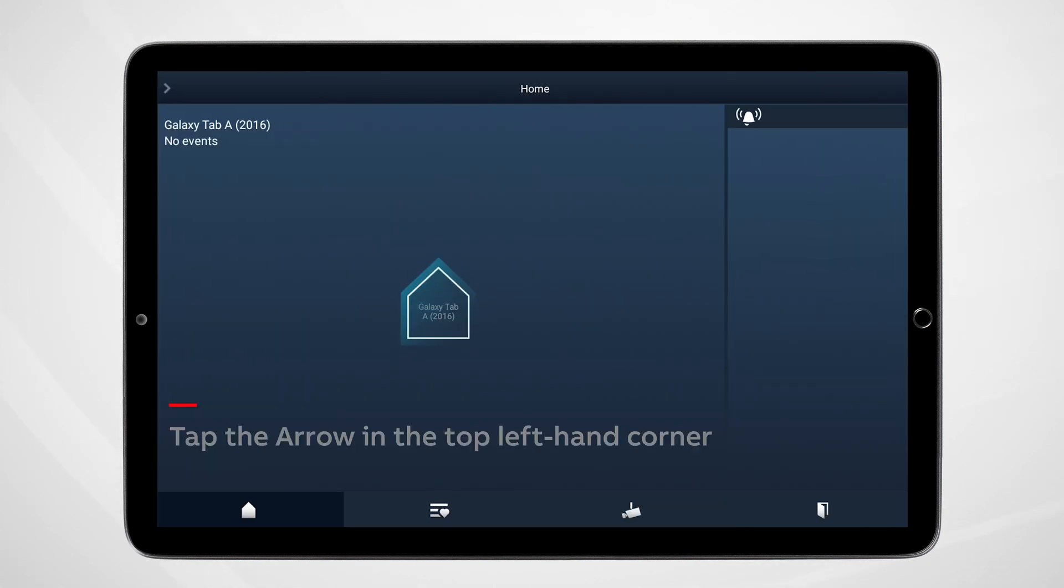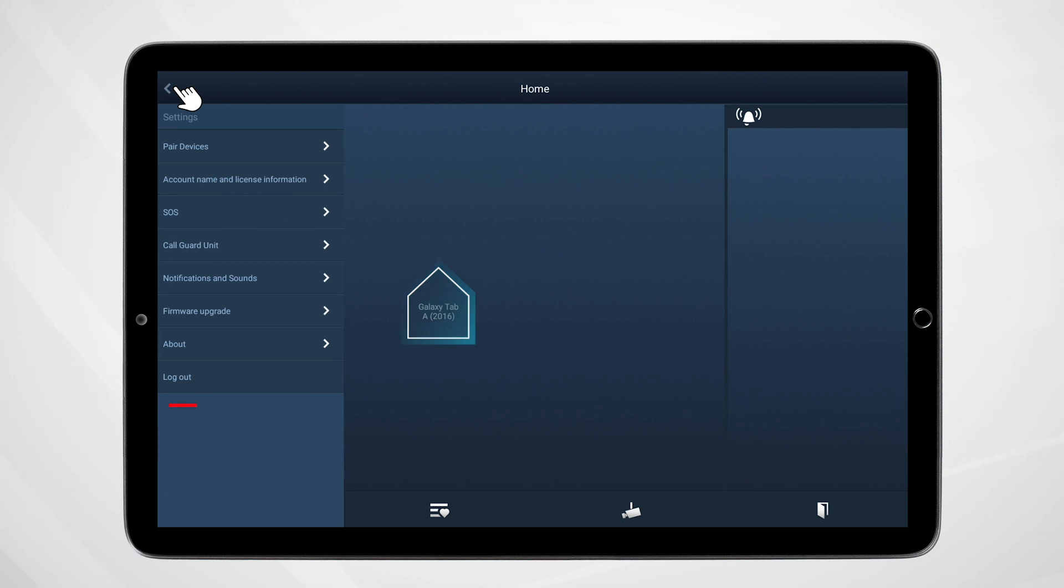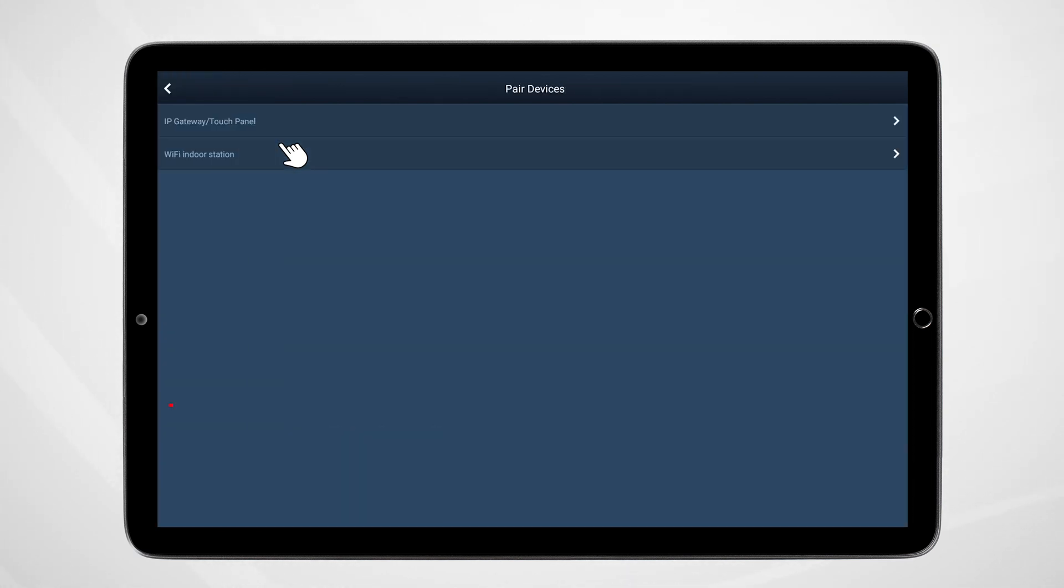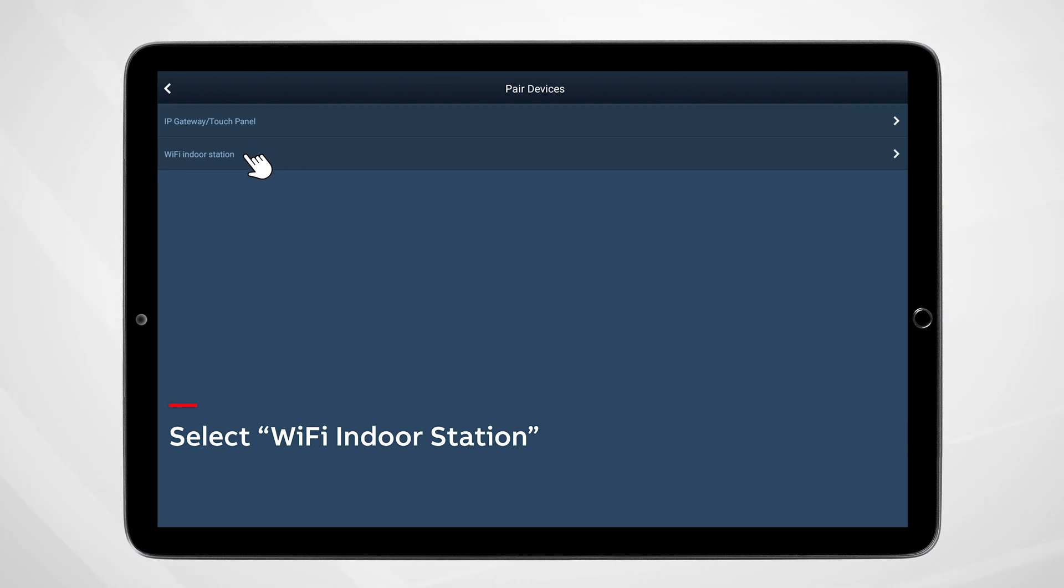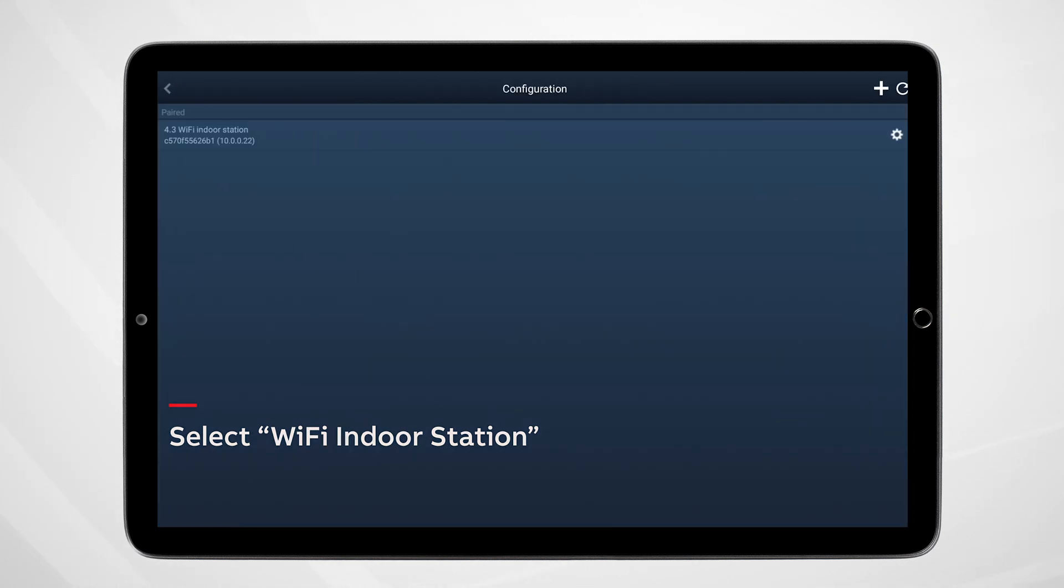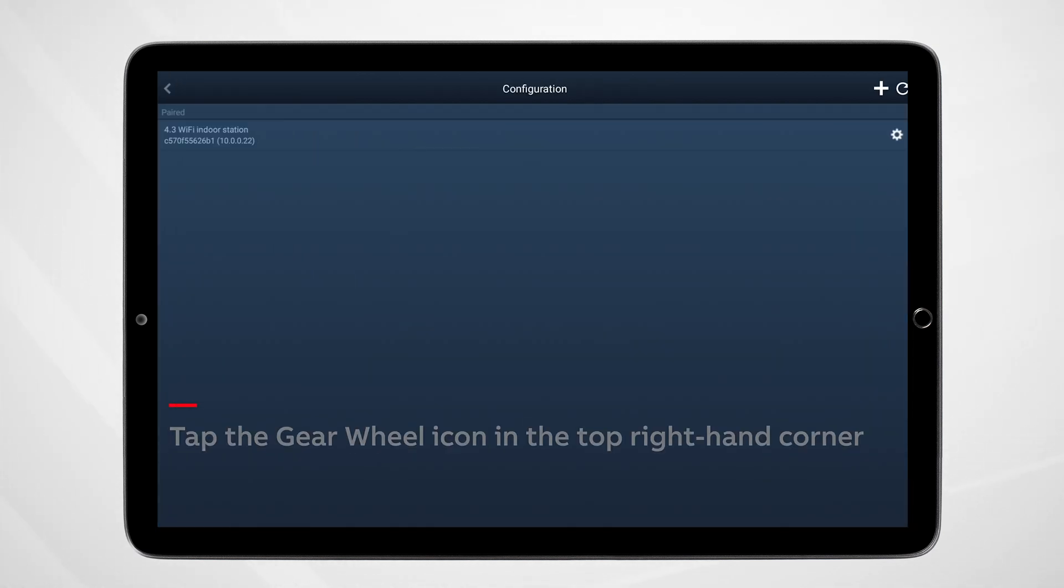Tap the arrow located in the top left-hand corner. Select paired devices. Select Wi-Fi indoor station. Tap the gear wheel icon in the top right-hand corner.